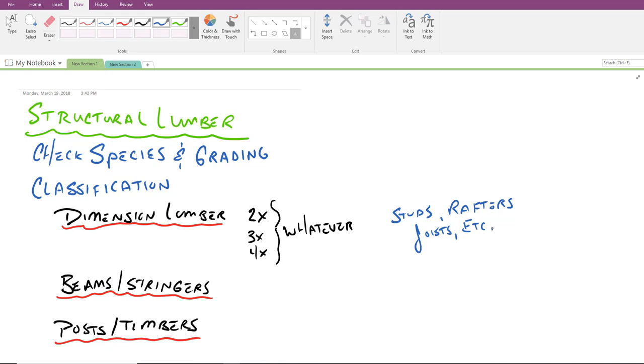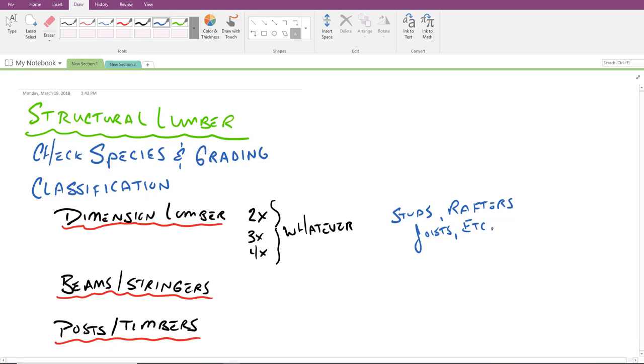One other thing that I would like to note is the smaller the number, the closer the spacing between members typically tends to be. So you're dealing with two by fours, two by sixes, you're oftentimes dealing with spacings on the order of 16 inches to 24 inches. When you get into the four by members, the spacing can be a little bit larger but still in the big scheme of things relatively close together.